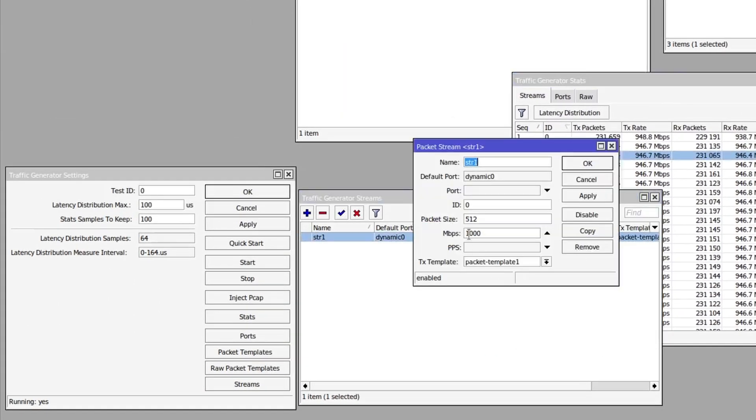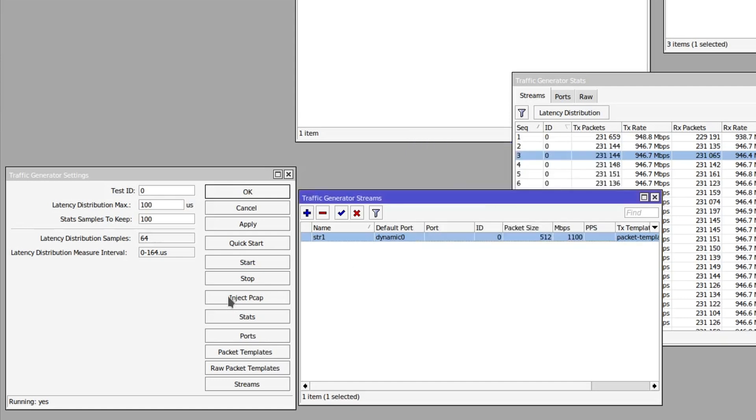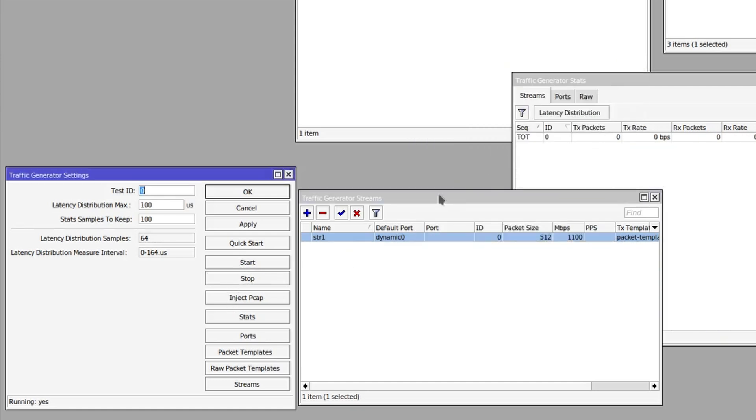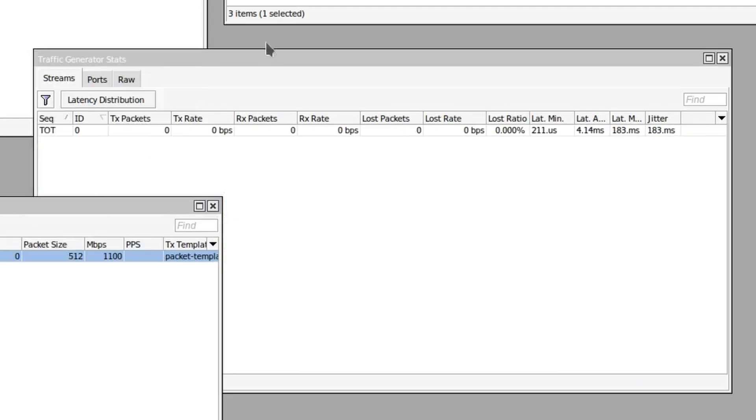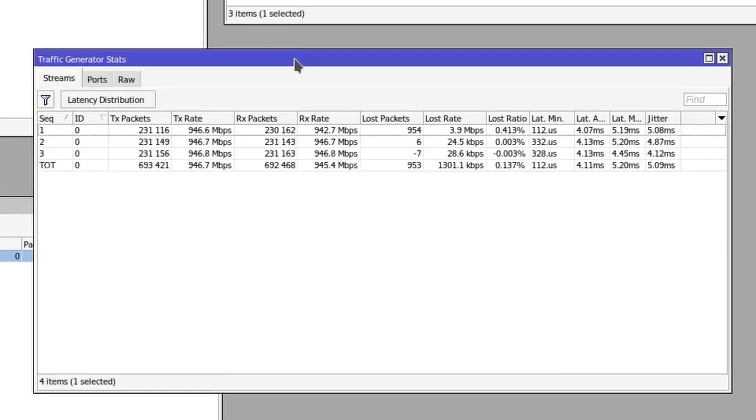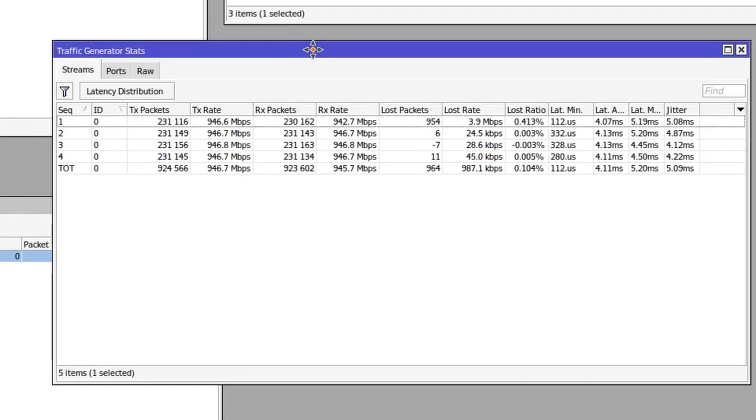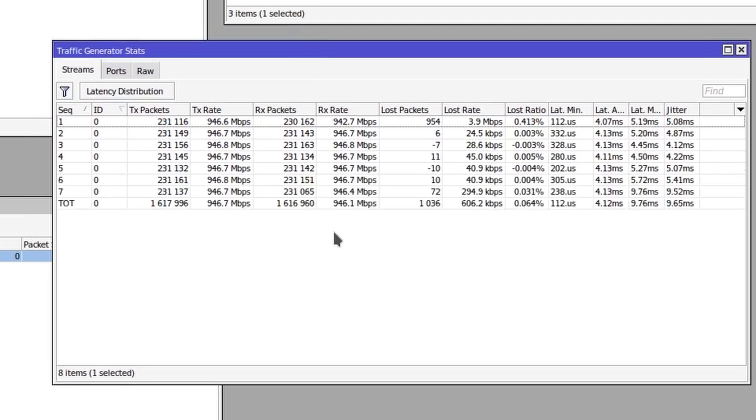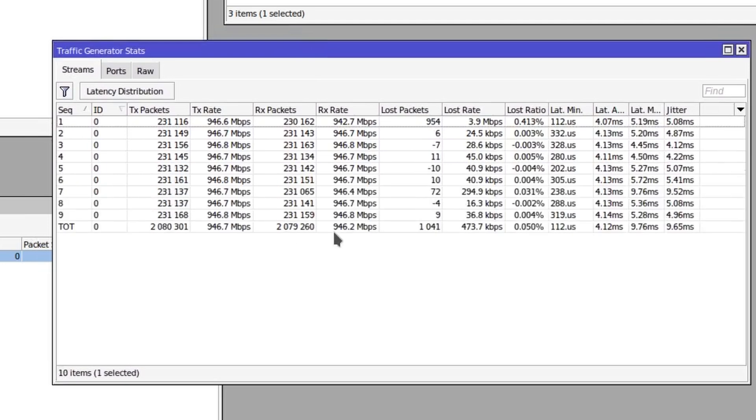If I bump up the megabits per second a bit and stop and start the stream, yeah, that is the maximum amount that we can squeeze through this connection: 946 megabits per second is the actual throughput here.